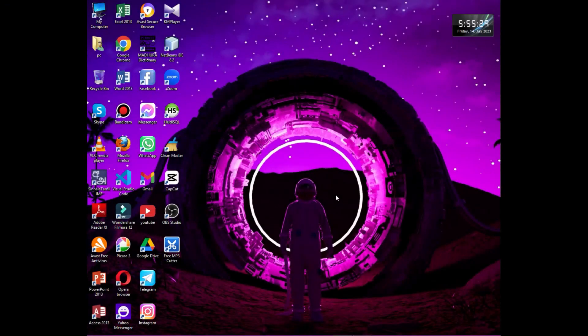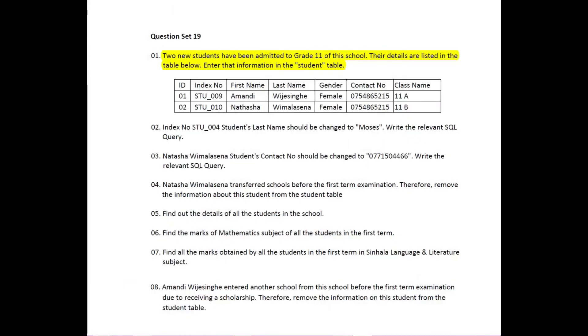In this video, we will talk about database management subjects in the question series, question set 19. This is question set 19.